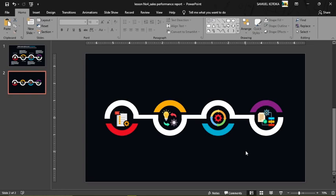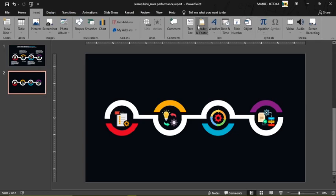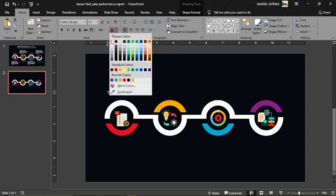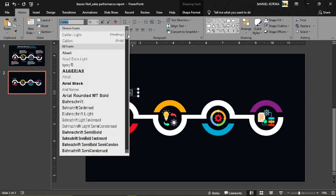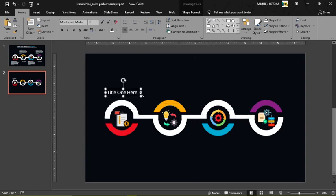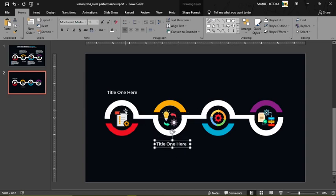Now that the basic design is done, we need to add the title and the text. Go to Insert, then Text Box, and drag to draw a text box at the top. Type 'Title One', come to Home, give it a white font color, font size 18, and choose Montserrat Medium as the font. Copy this text box and place it over the other shapes.